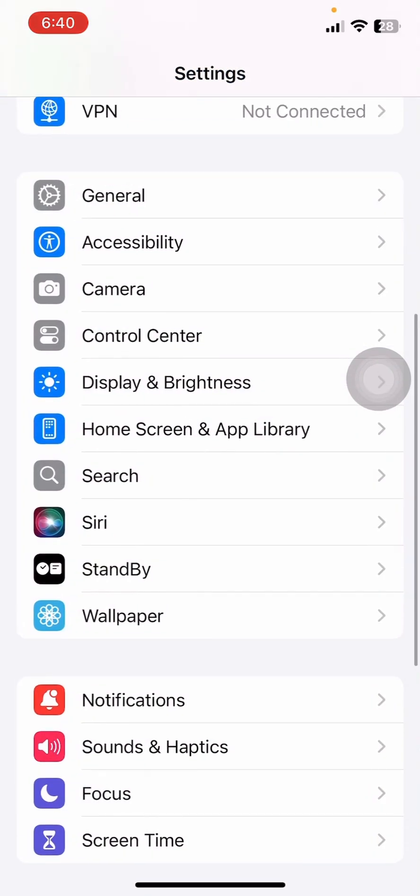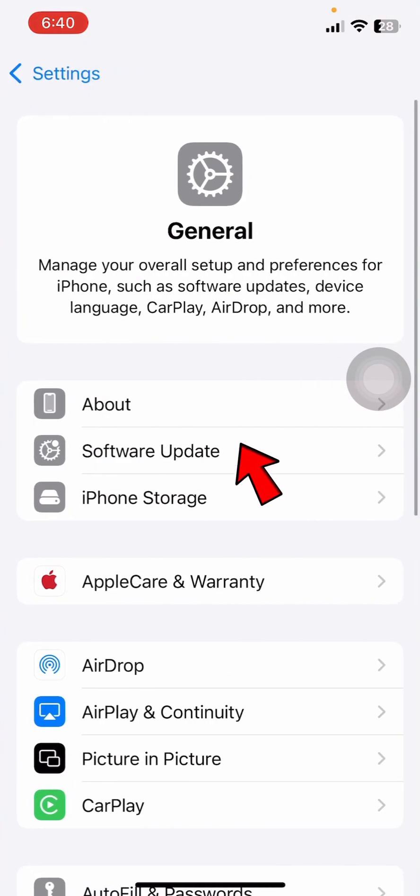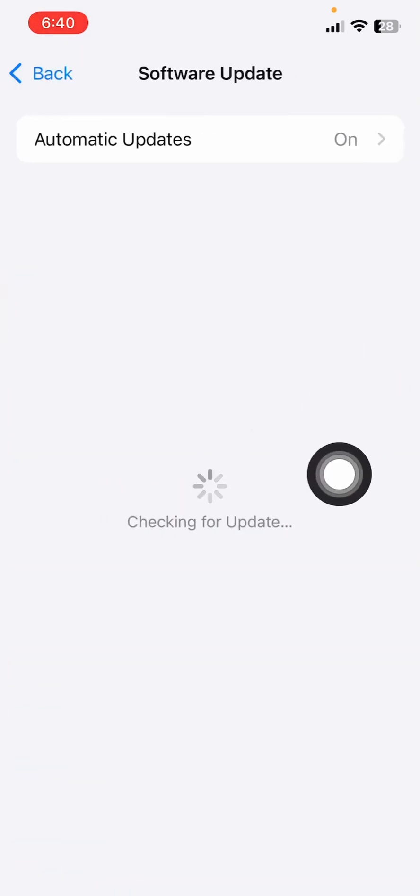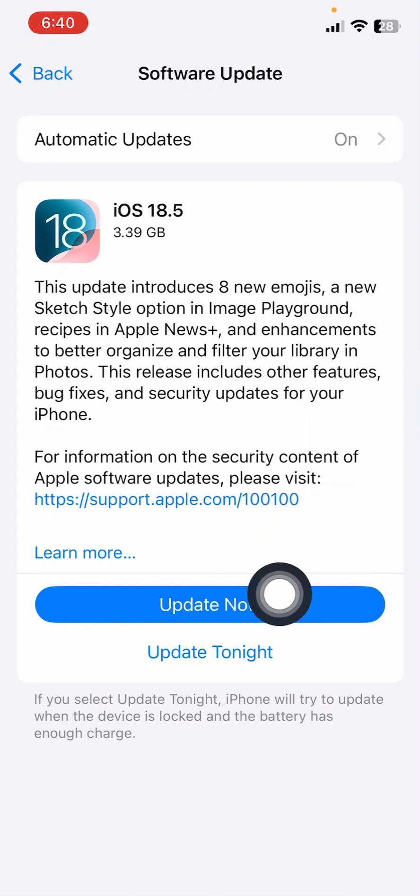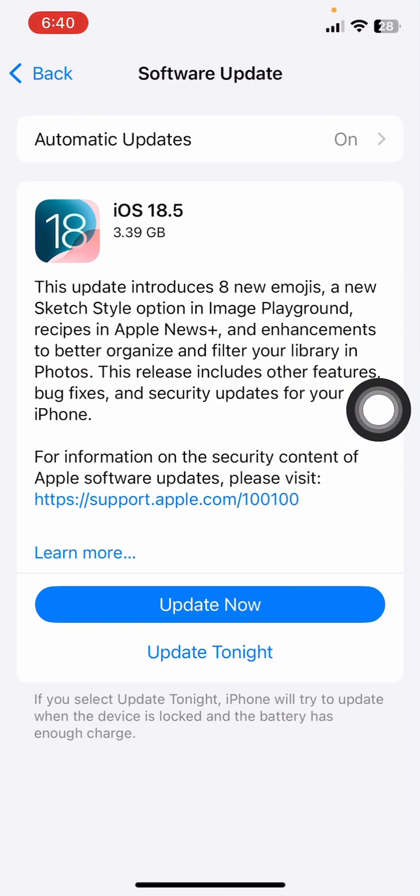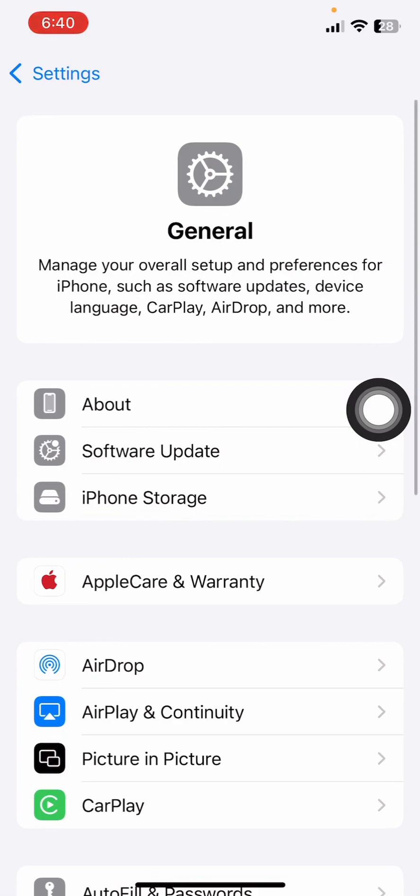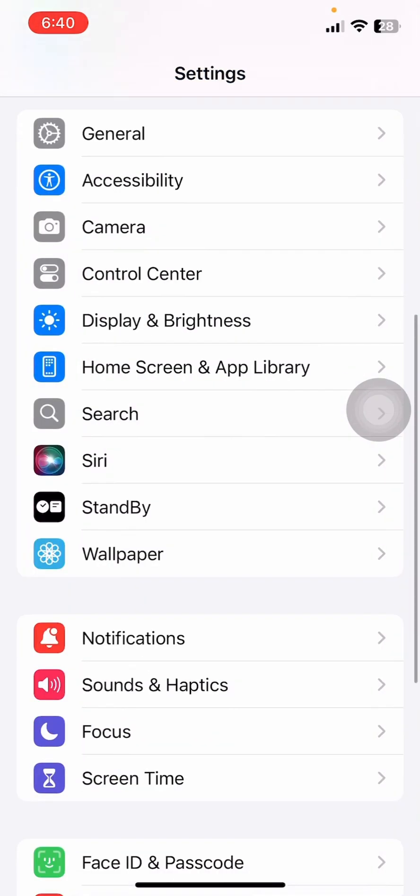If it's still not fixing your issue, come over to General once again and click on Software Update. See if there's any software update available on your device. If there's any update available, you can simply update your device to its latest version.